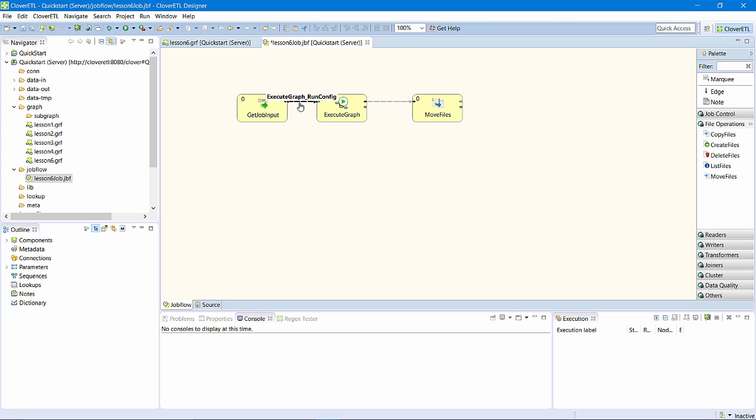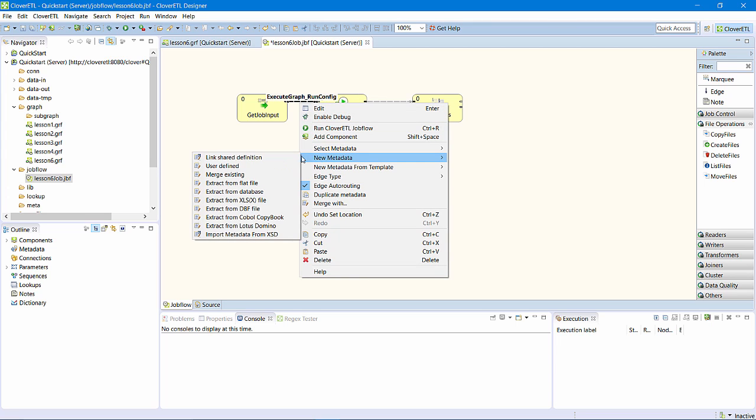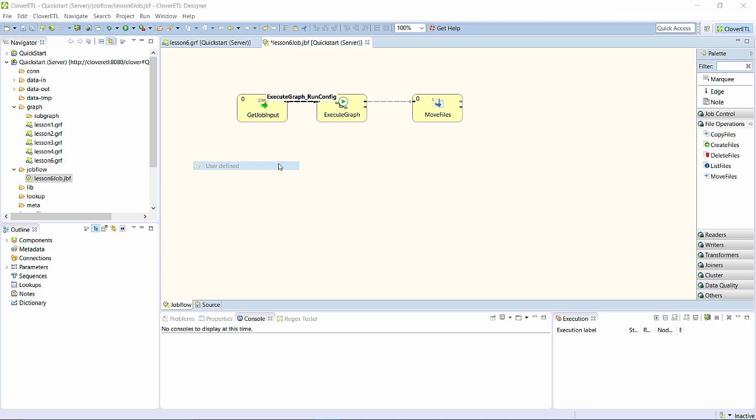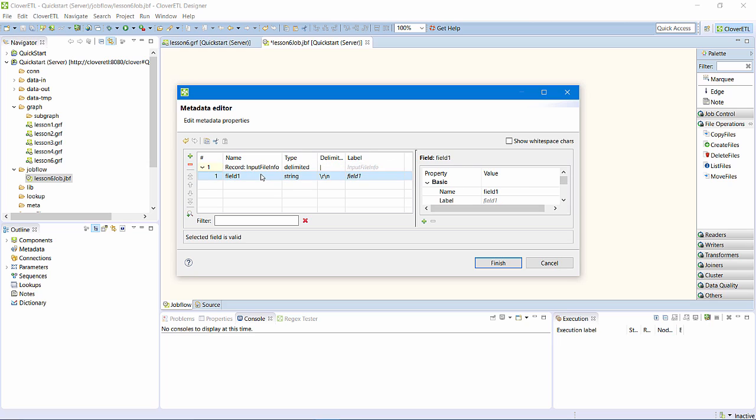For this exercise, I will replace the auto-generated metadata with something more basic, a simple description of the data I will extract from the file events. I'll call the new metadata input file info with two fields, file name and full file name.